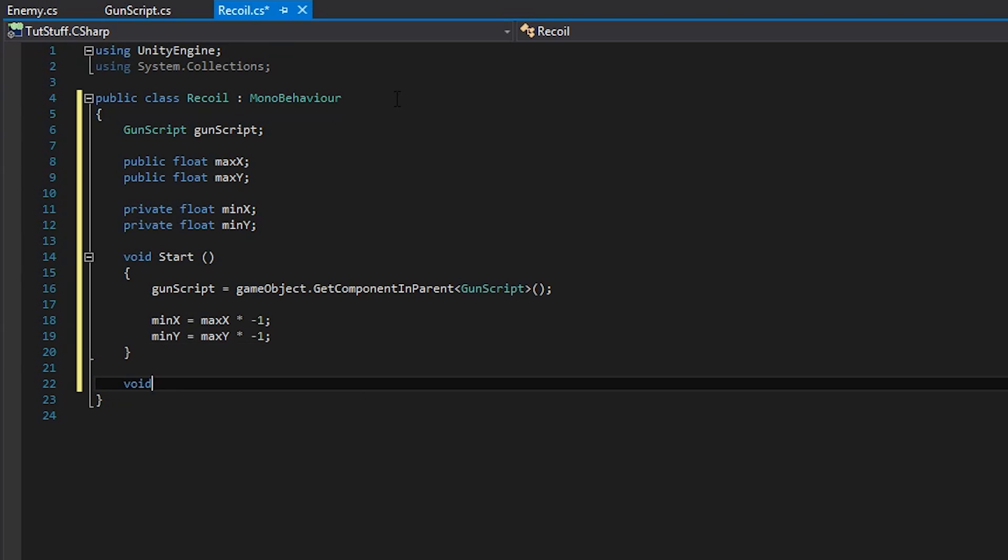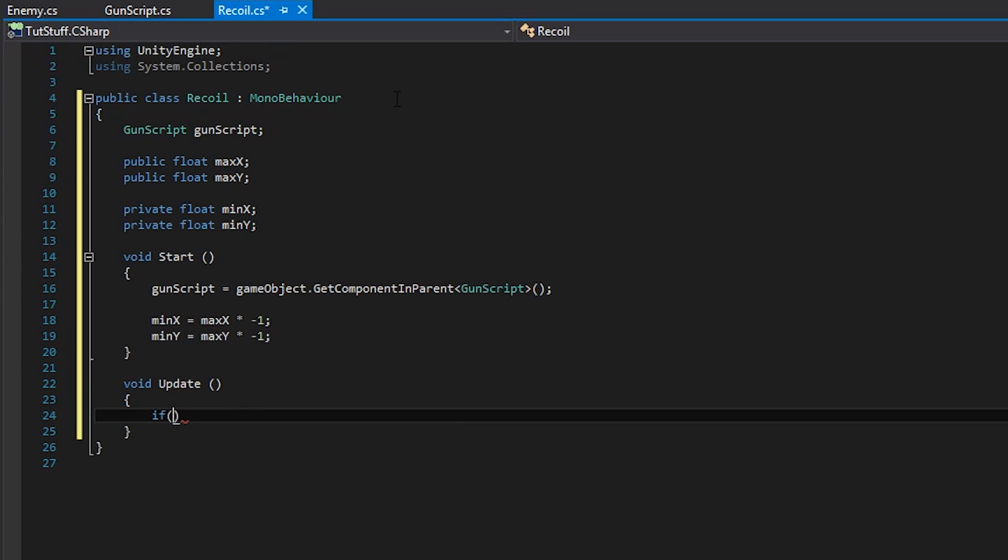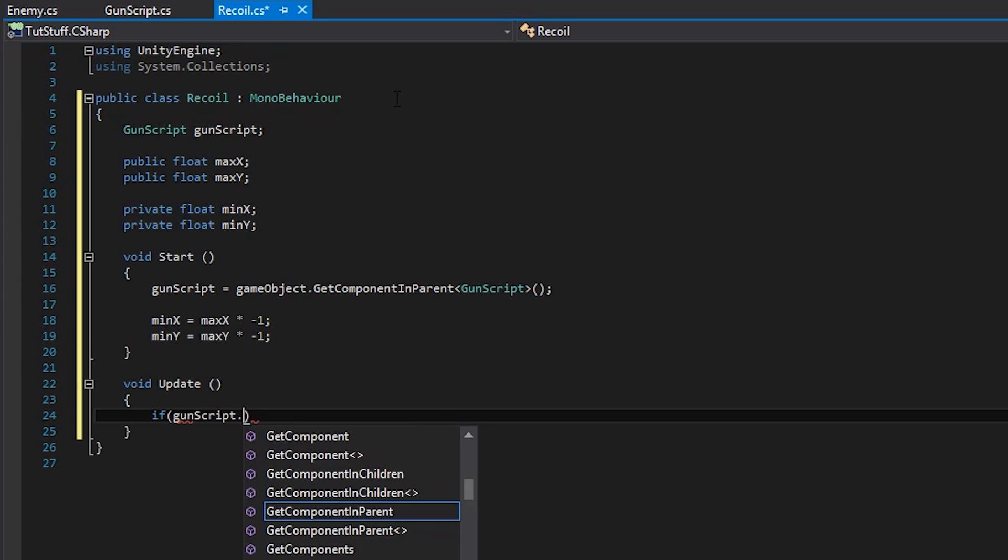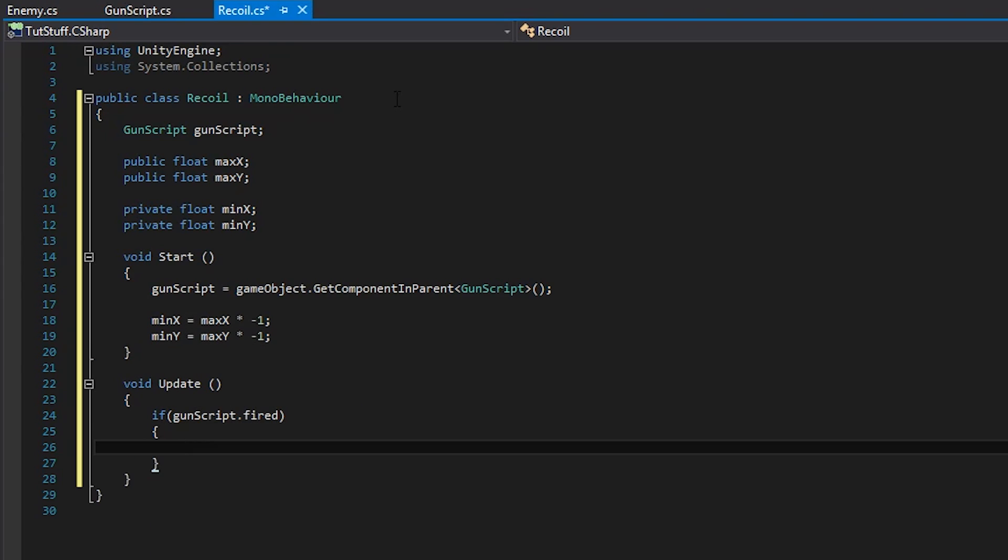Now in the update function we're going to check and see if the gun is firing. We can check the fired variable on the gun script by writing gun script dot fired. Now that we set the conditions for firing, let's go ahead and make this gun realistic. We're going to be using Euler's angles to make this work as we cannot set the transform dot rotation variables directly.